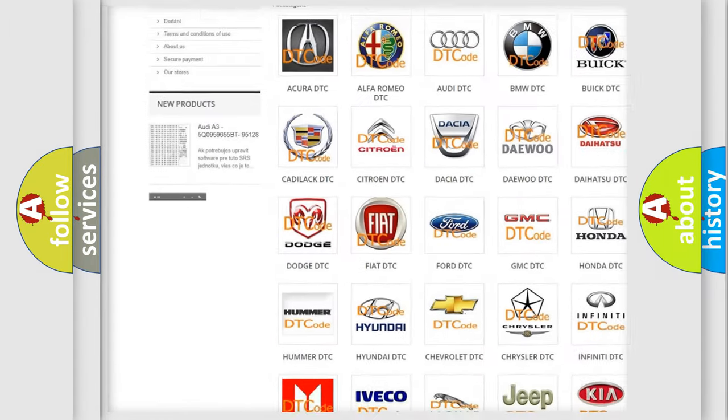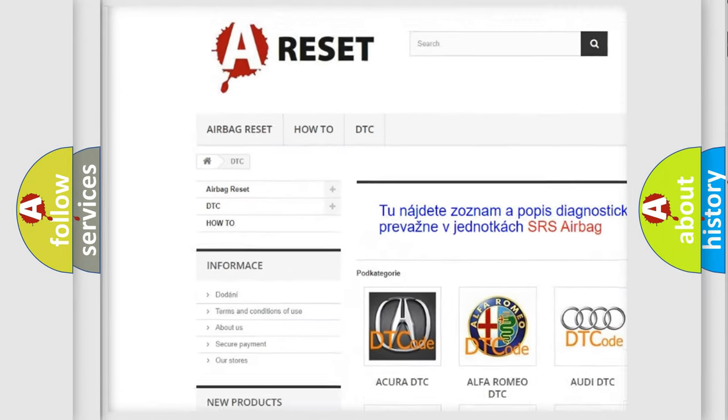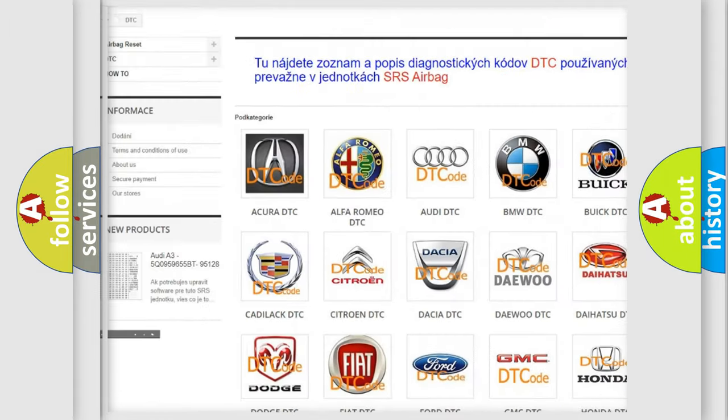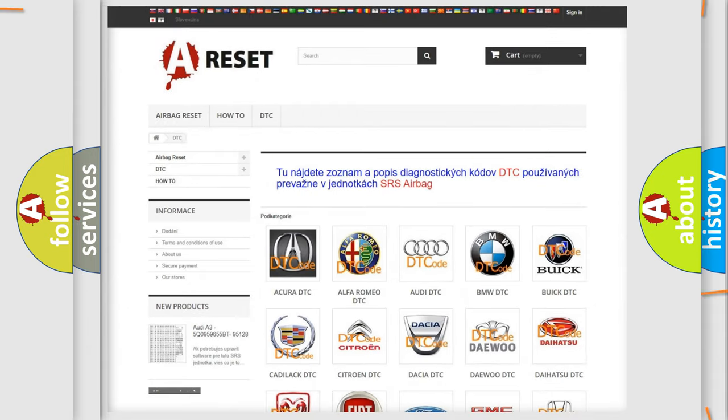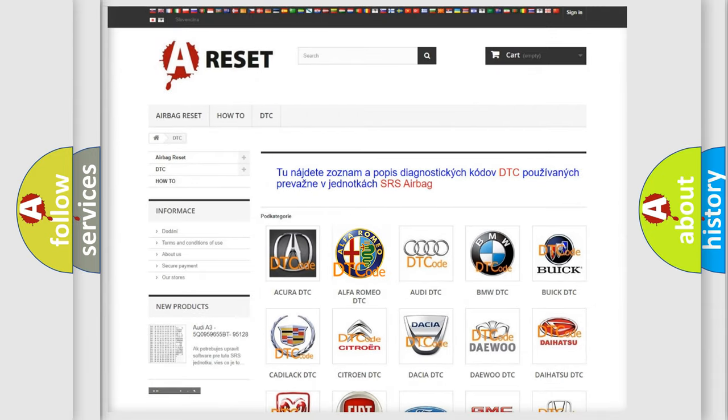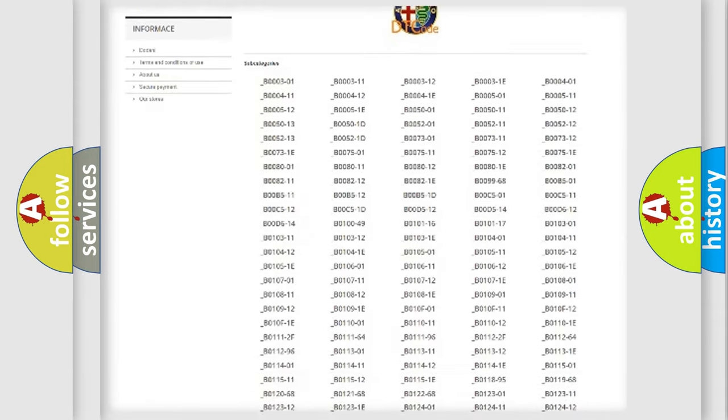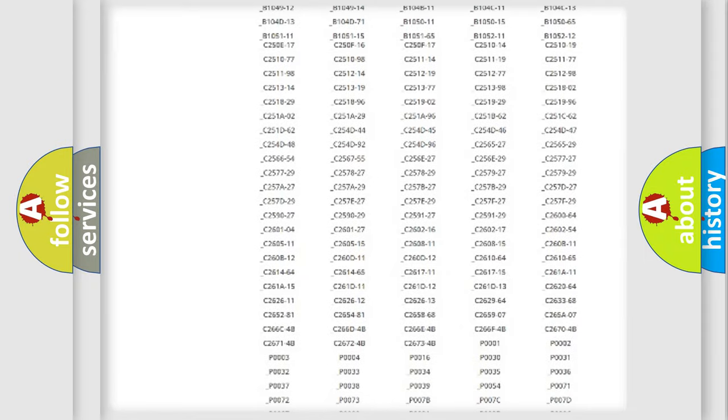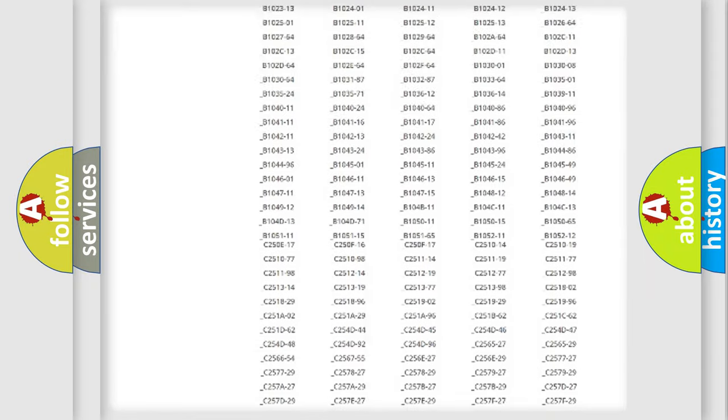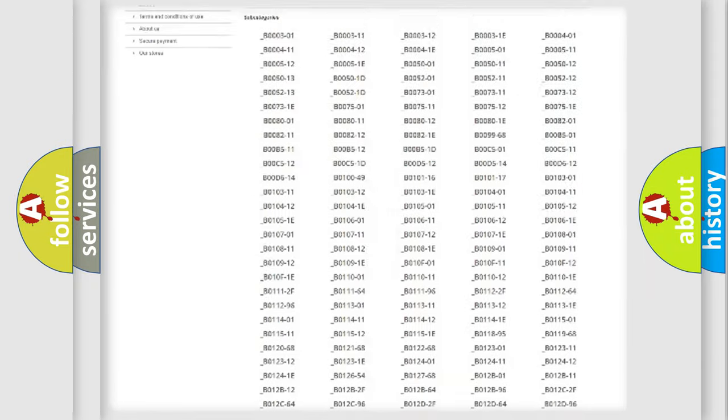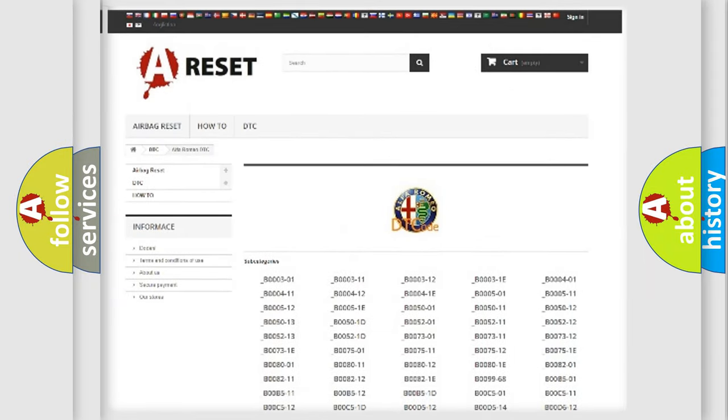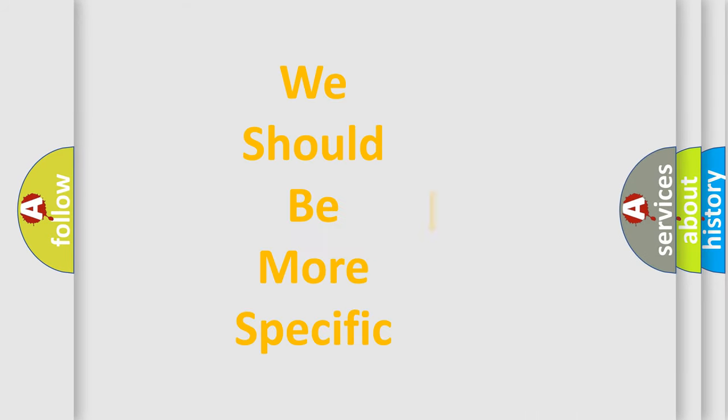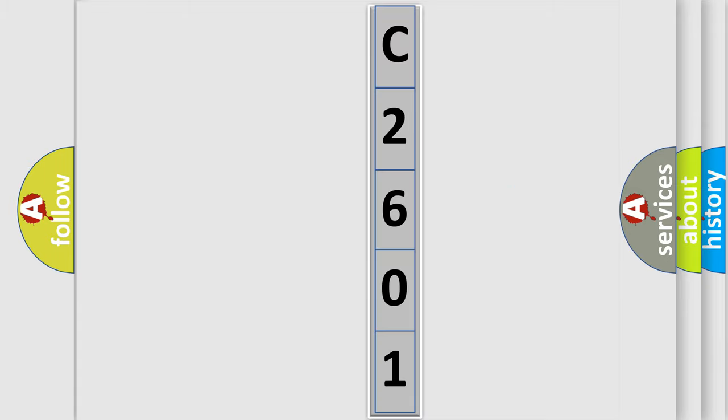Our website airbagreset.sk produces useful videos for you. You do not have to go through the OBD2 protocol anymore to know how to troubleshoot any car breakdown. You will find all the diagnostic codes that can be diagnosed in Alfa Romeo vehicles, and many other useful things. The following demonstration will help you look into the world of software for car control units.